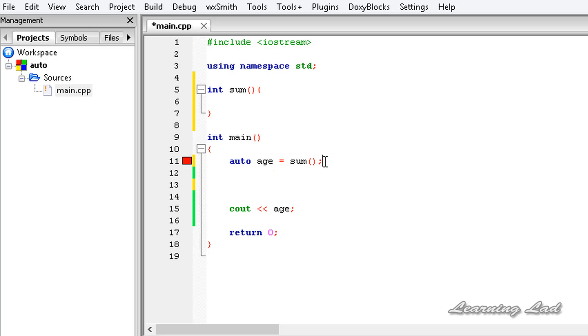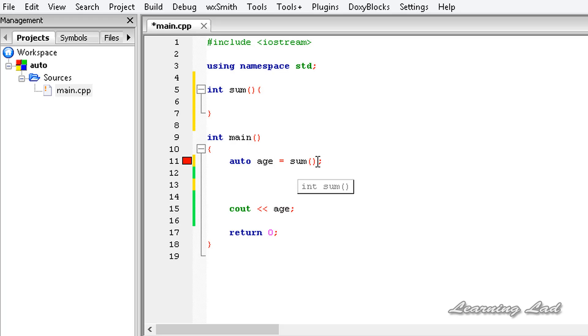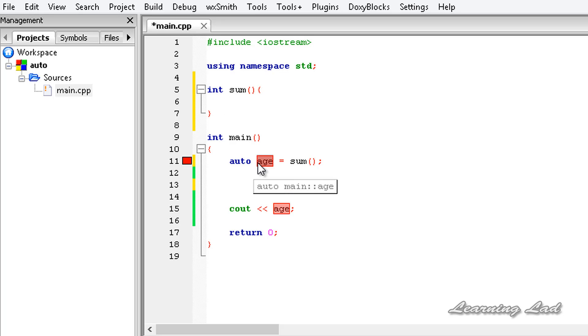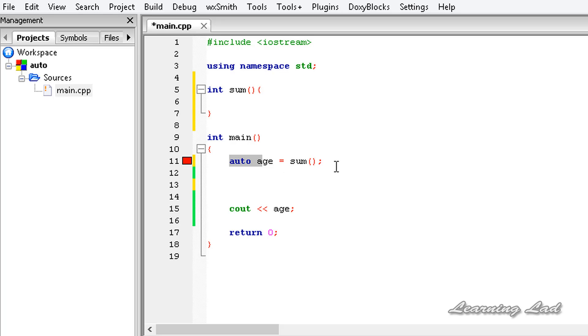When this statement is encountered, the compiler is going to automatically deduce the type of this variable age by looking at the return type of this function sum. The compiler will know that this age variable is going to hold a value which is of type integer. That's why when you declare a variable with the keyword auto, you need to initialize that variable when you declare it.